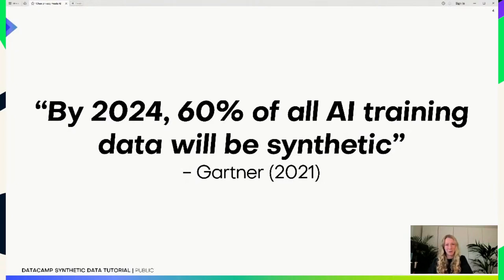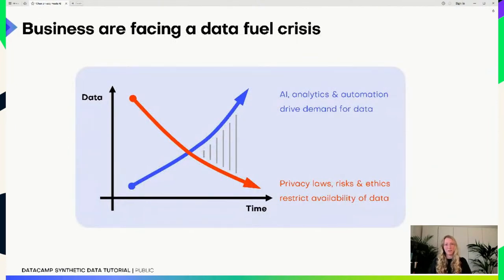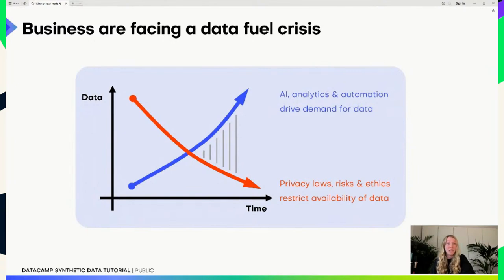Gartner states that by next year, 60% of all AI training data will not be real data but synthetic data. Organizations today have significantly more data than five or ten years ago, but due to stricter privacy regulations and ethical risks, they're often not in the best position to actually use this data or make it available to data science teams for machine learning development.